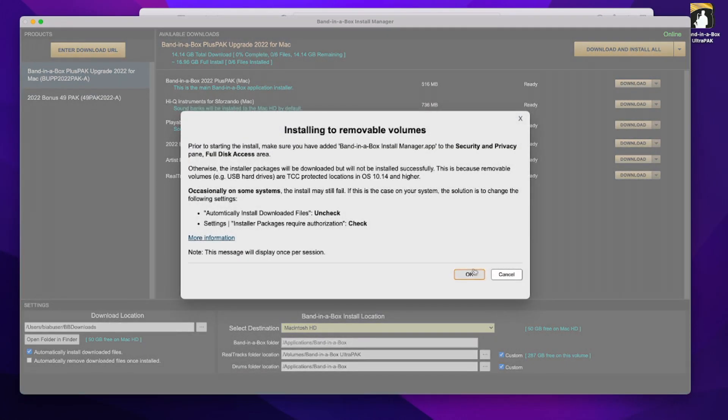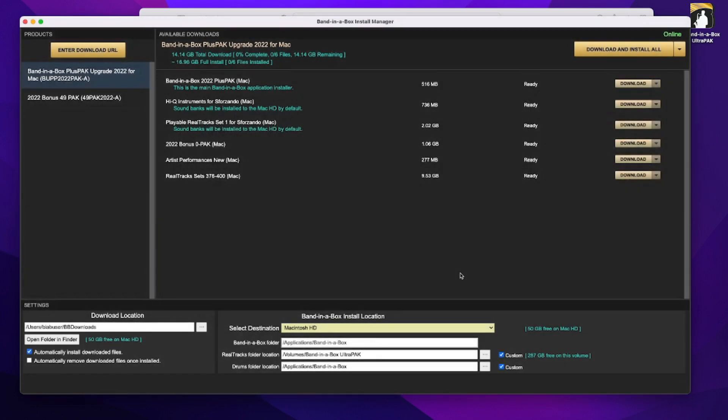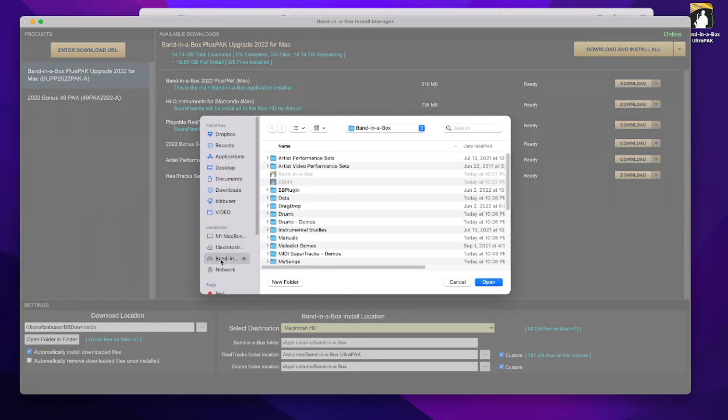Now it's again reminding me to make sure that I have this set to the security and privacy pane, which is what I did in a previous step. And then I'll do the same for the drum folder location.